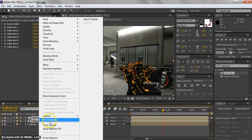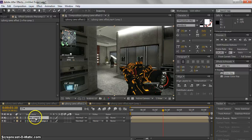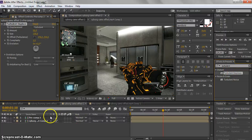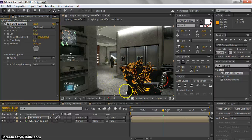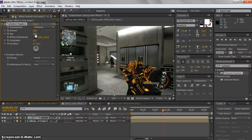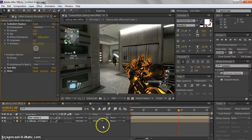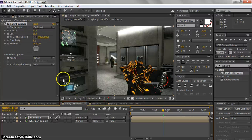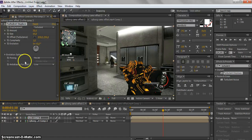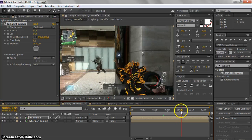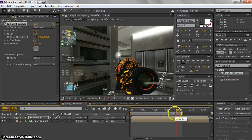Link these two layers and pre-comp them. Now you have the two layers combined into one. Go to Effects and Presets and search for Turbulent Displace. Add Turbulent Displace — as you can see the effect is there. Set the Amount to around 50 and decrease the Size a bit, around 54 or 55.